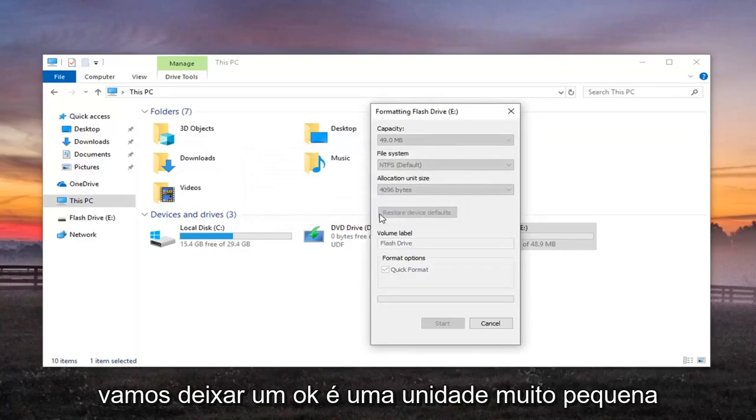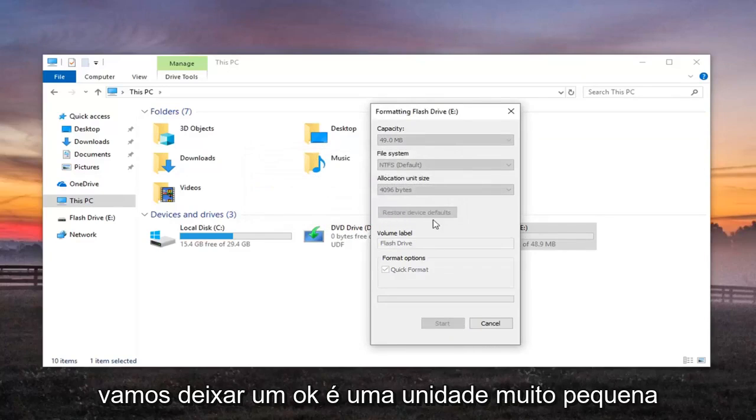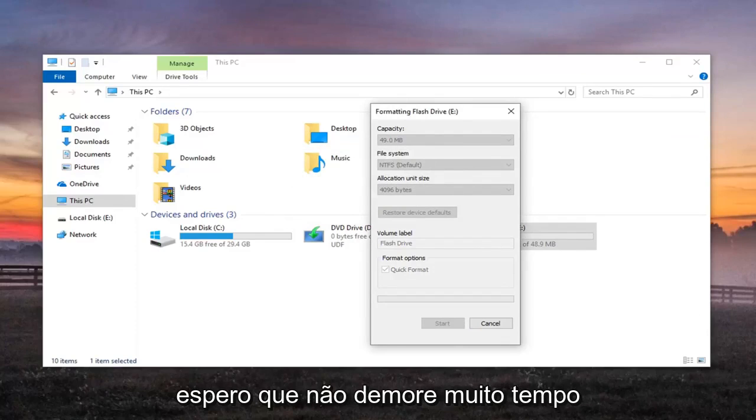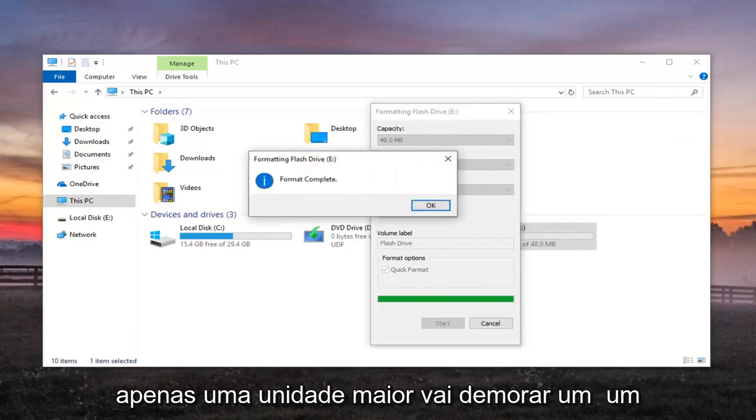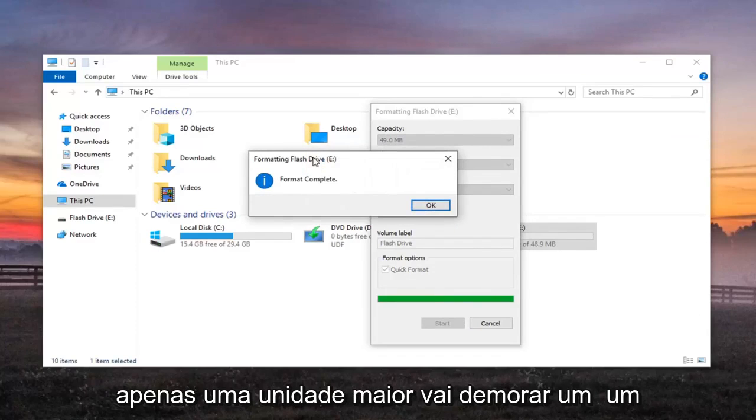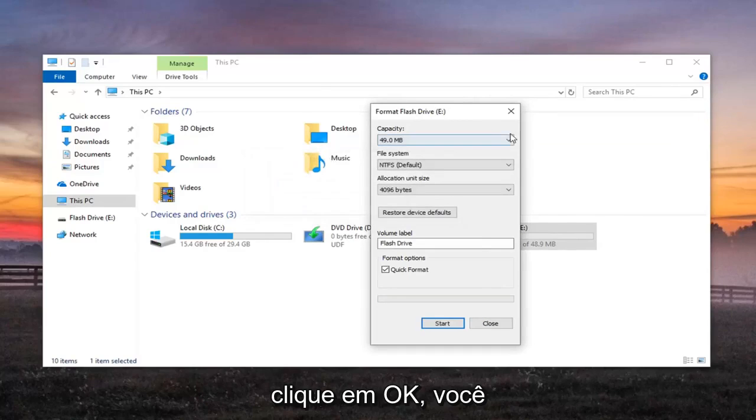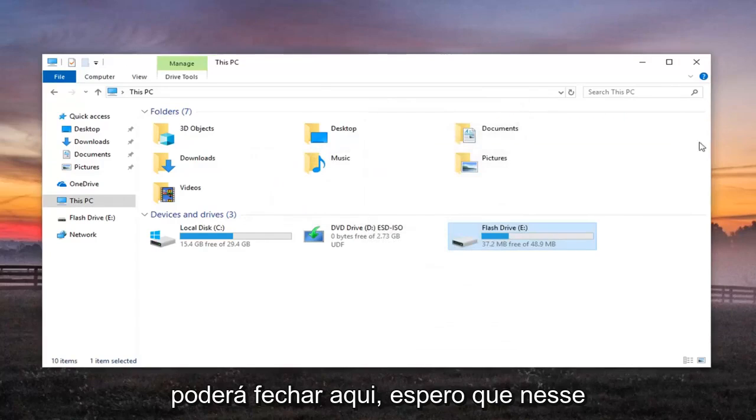It's a pretty small drive here, only about 50MB, so hopefully it shouldn't take too long. If it's a bigger drive, it'll take a little bit longer. Once it's done, Format complete, click on OK. You should be able to close out of here. Hopefully at that point you'll be able to eject the drive without any issues, and that should hopefully be about it.